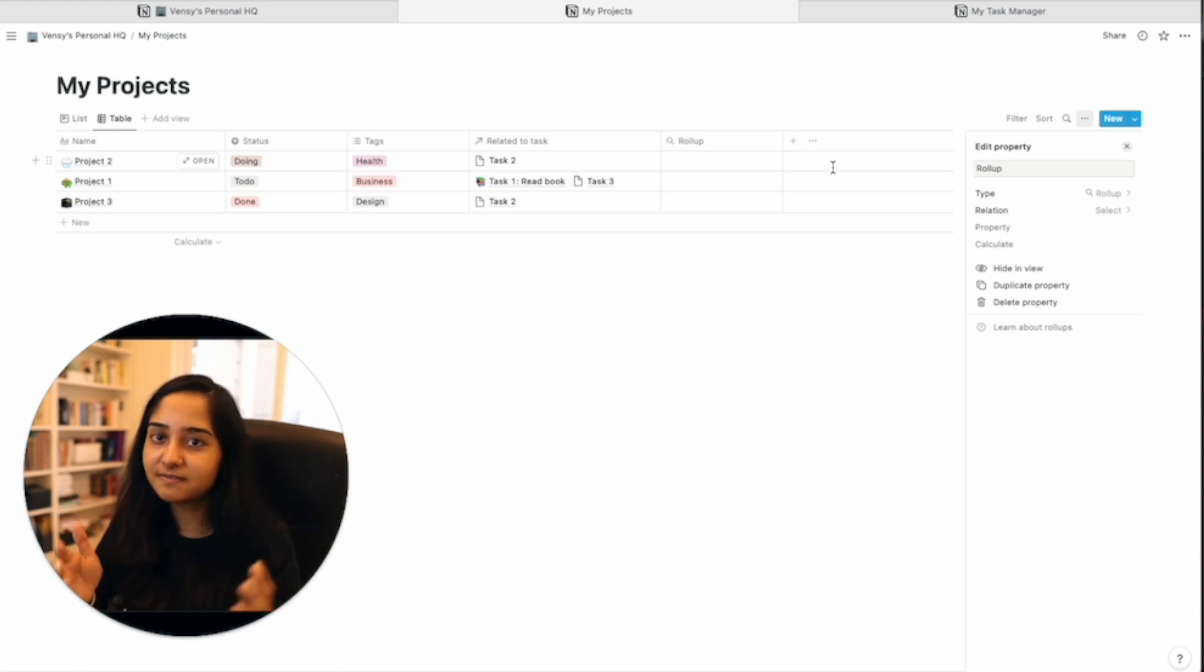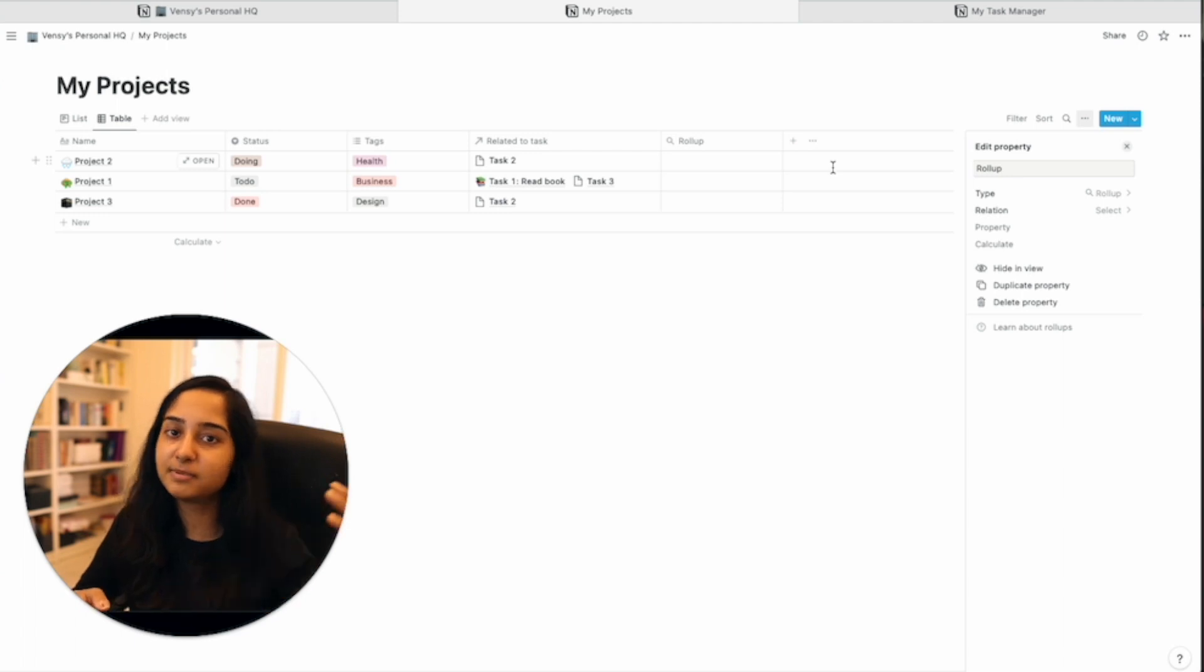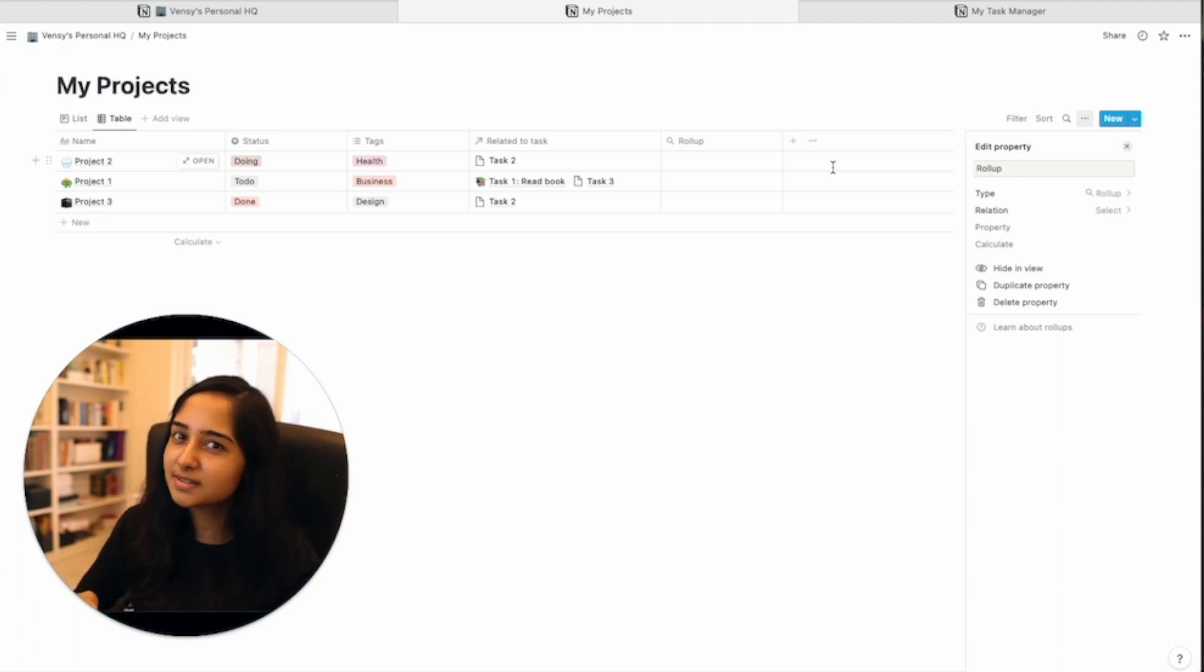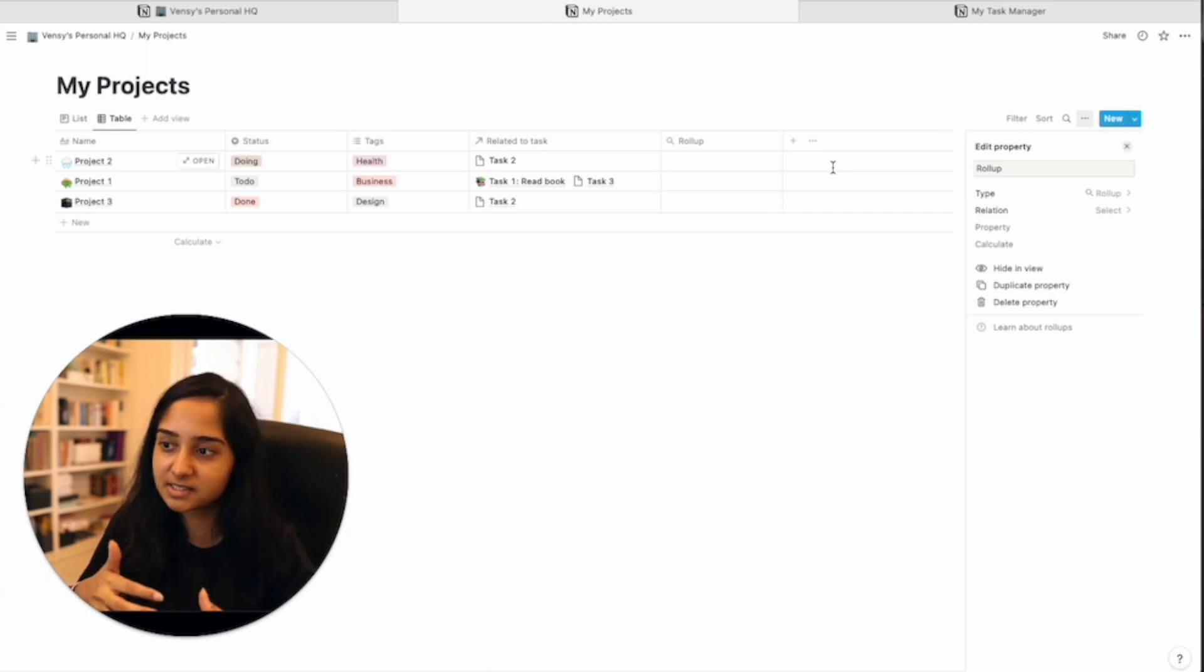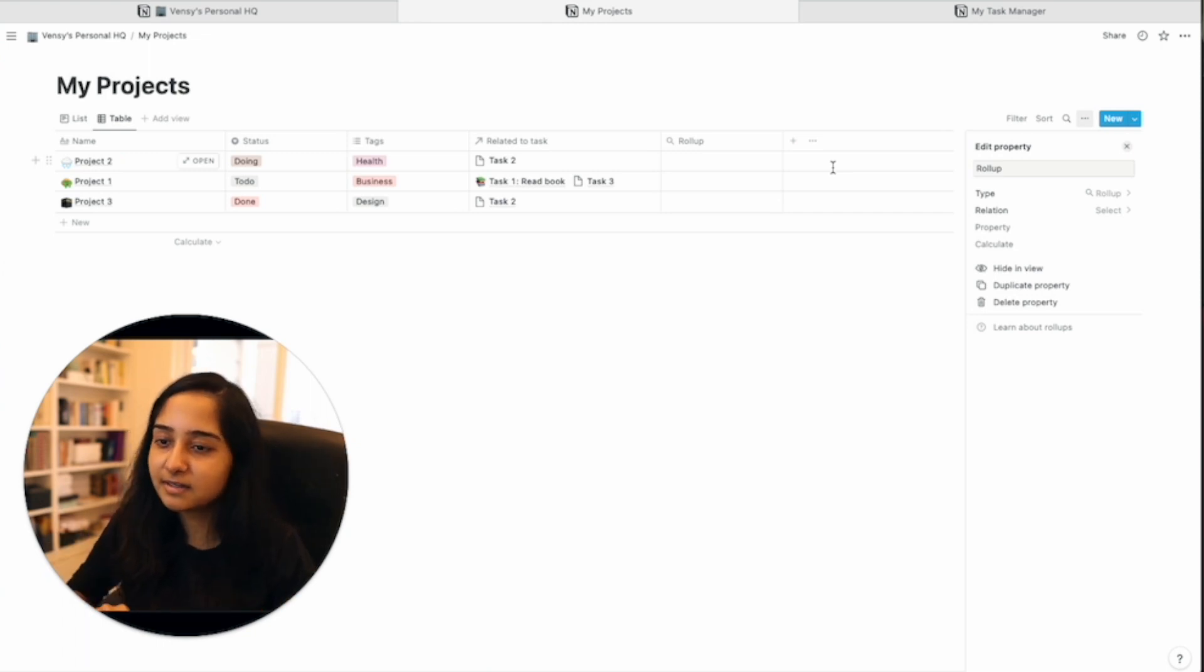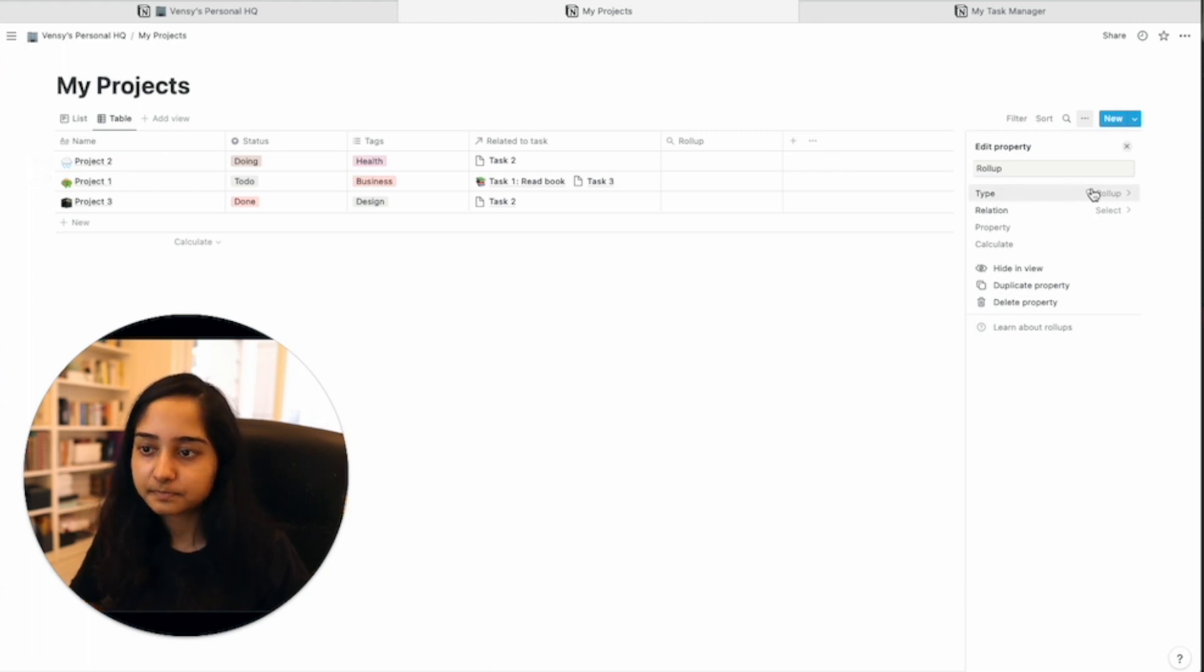So the thing is, whatever it is, the operation happens on the other table and it is brought here. So there is no other table to speak of. The tool will be like, I can't roll anything up for you. First, link the table to something else. Here we've already linked it. So this is a rollup type.